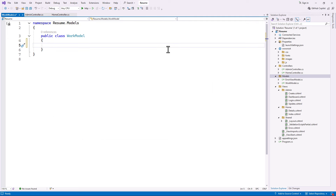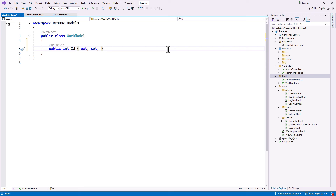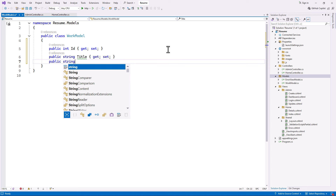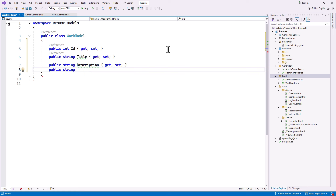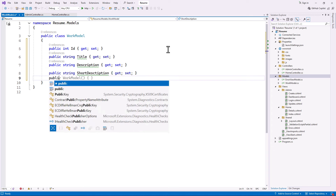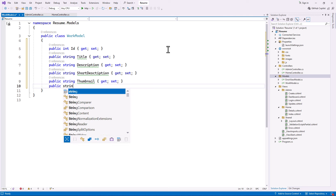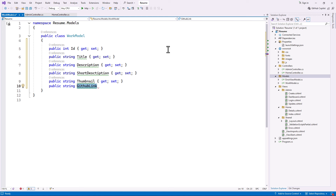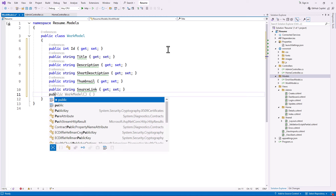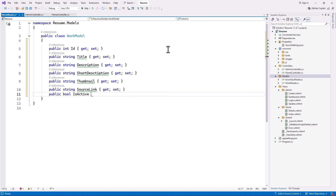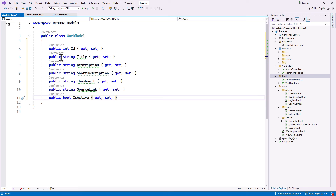Here we have a simple class for our work model. The first property is a public int ID, because any work we have should have a unique specifier so we can get or edit it. After that, each work is going to have a title of type string, a public string description, a short description, a string for our thumbnail, and another string for the source link — rather than GitHub link, since we may not always use GitHub. We also want a public boolean called IsActive, which will determine whether this work is active, so we can show only active works on our index page.